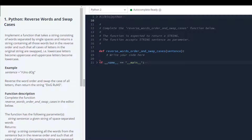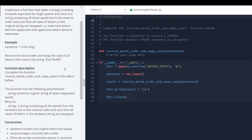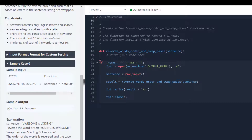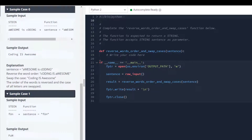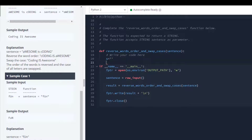We have to implement a function that takes a string consisting of words separated by single spaces and returns the string containing all those words but in reverse order, such that all cases of letters in the original string are swapped — lowercase letters become uppercase and uppercase letters become lowercase. As you can see in the example: 'runs dog' becomes 'DOG RUNS' with the letter cases swapped.